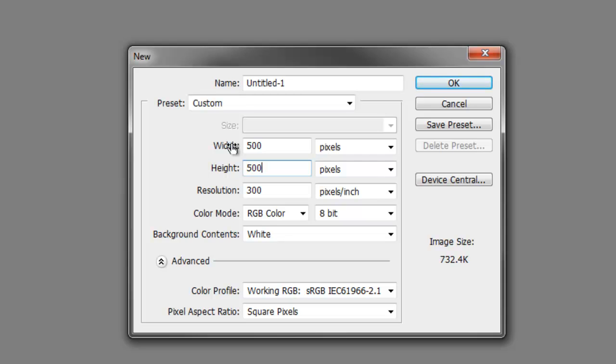And now we can see the options to change the resolution and the colour. But we will leave them for now as they are. And finally, come to the background contents.